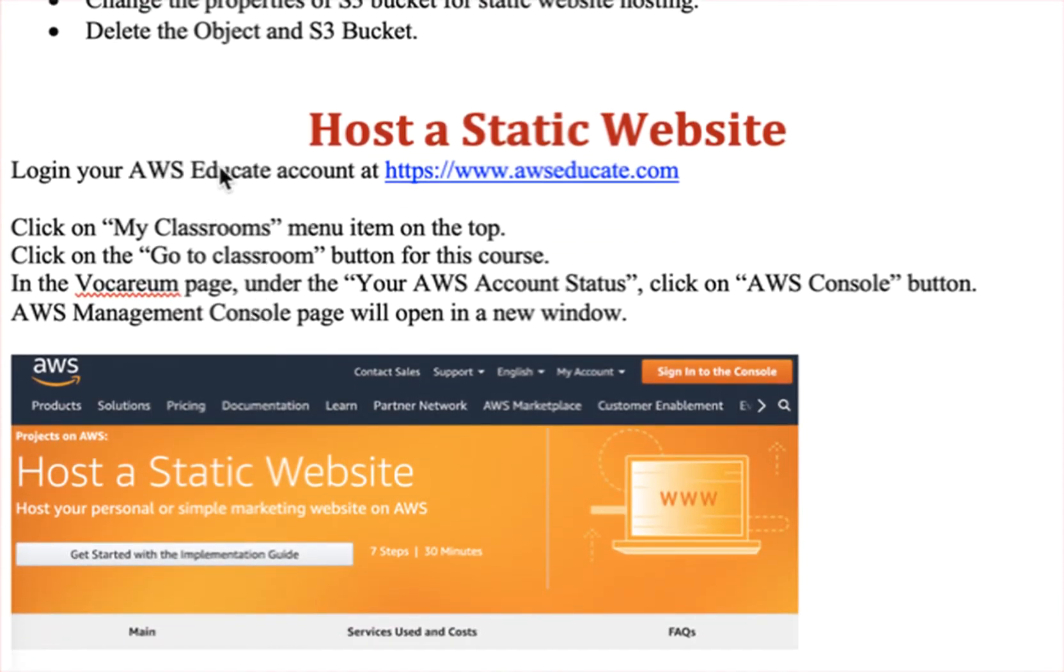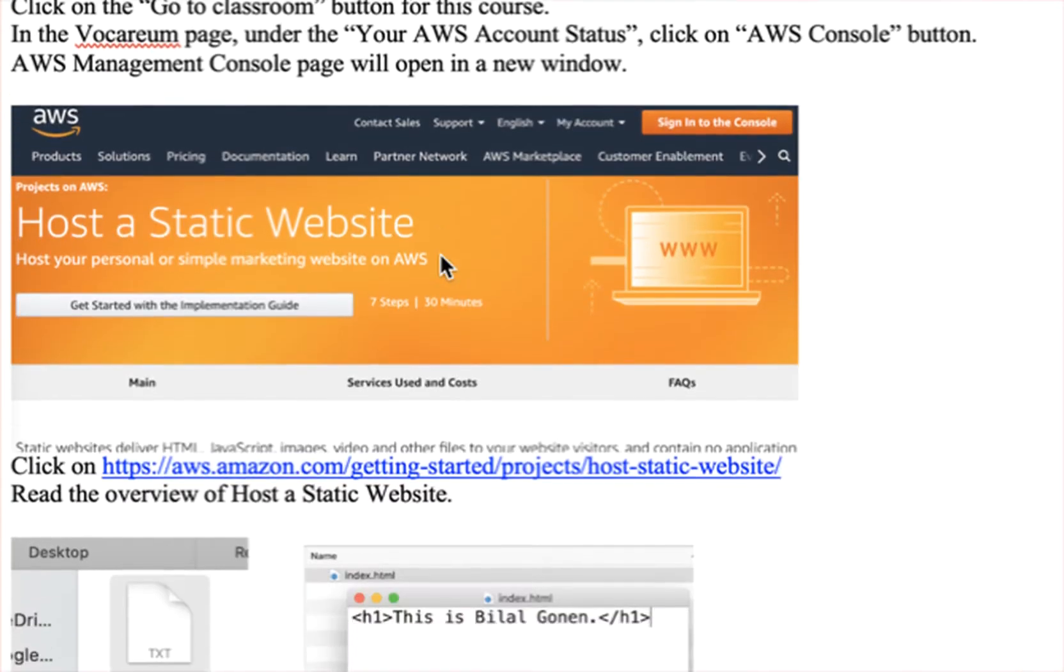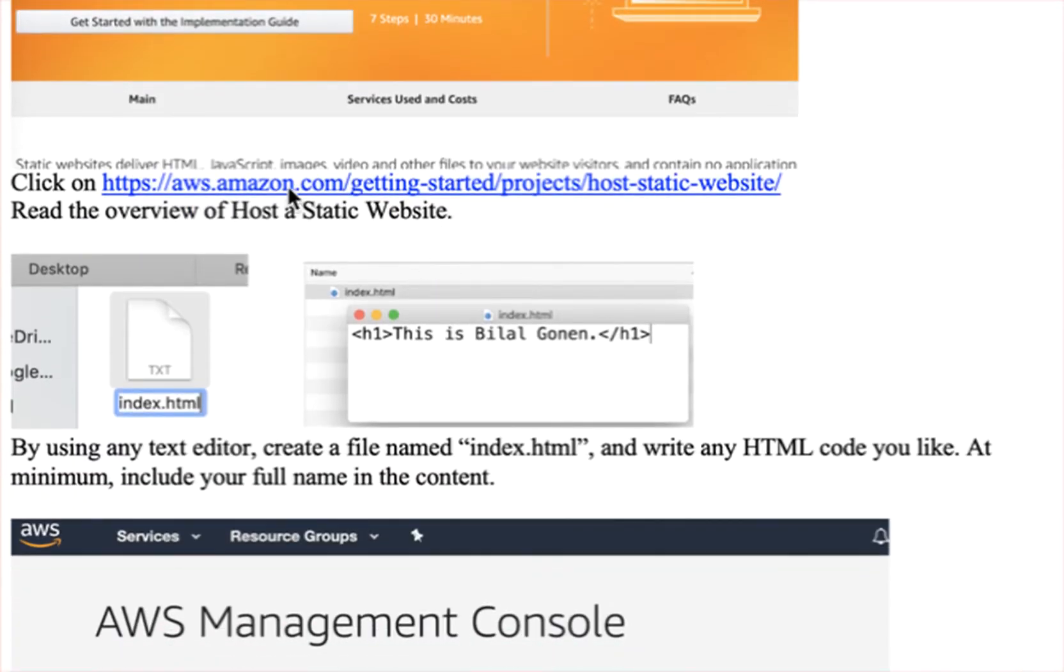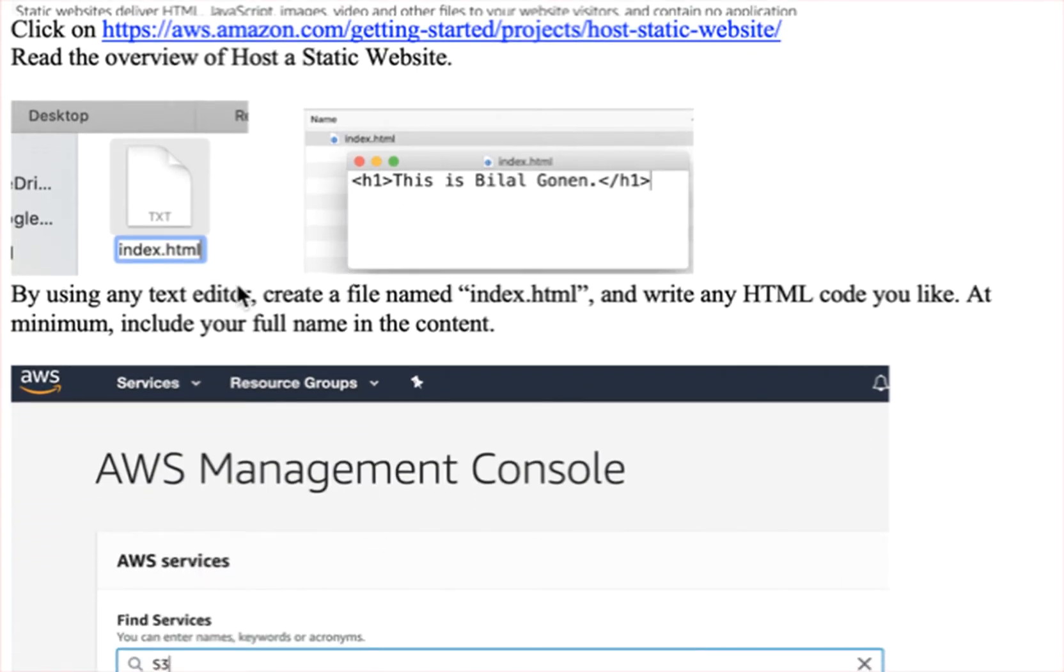Log into your AWS account, and then look at this tutorial here, read the overview, and open any text editor and create a basic HTML file.